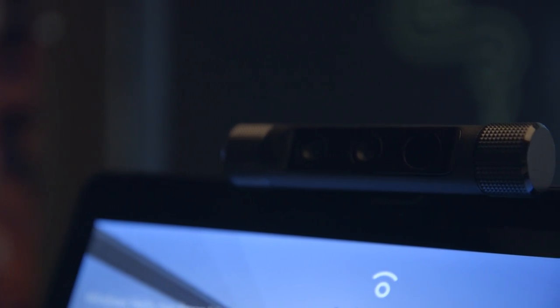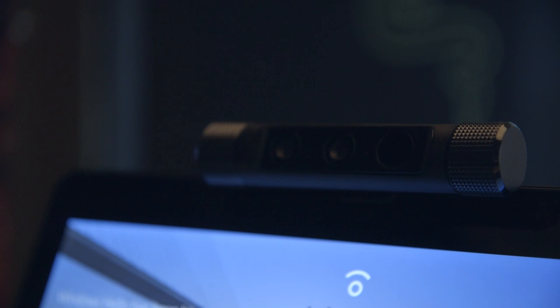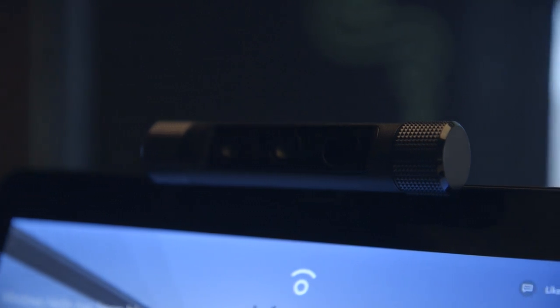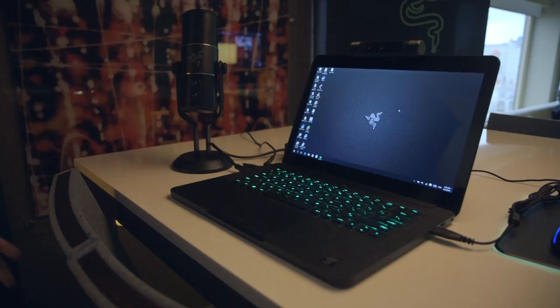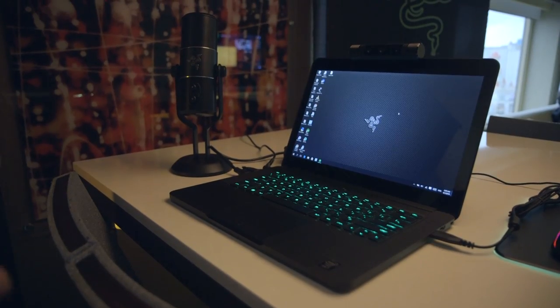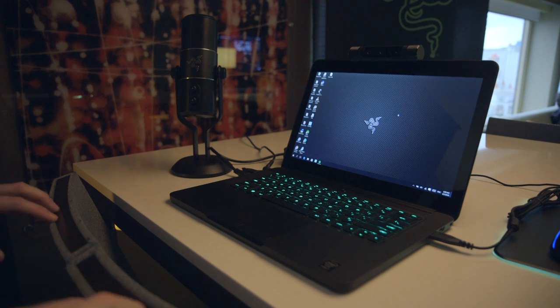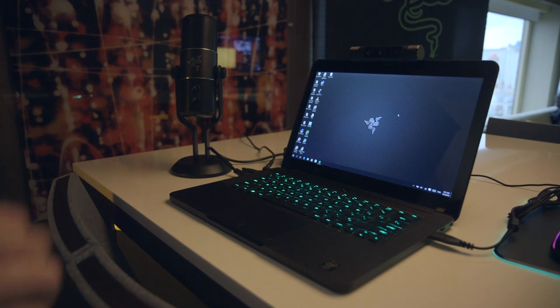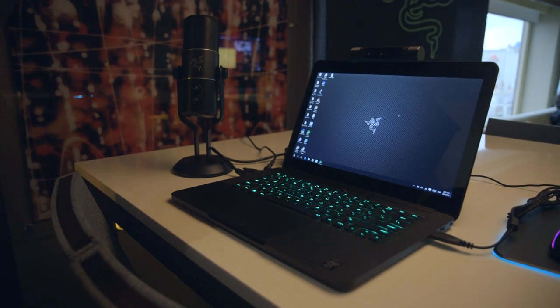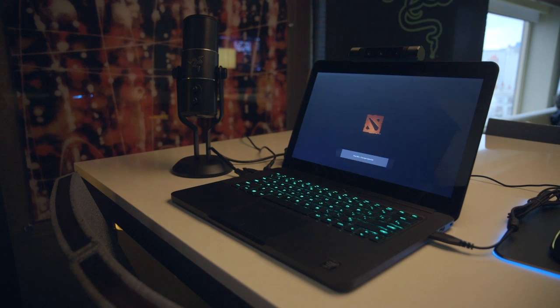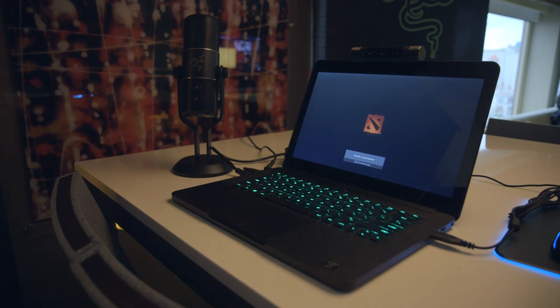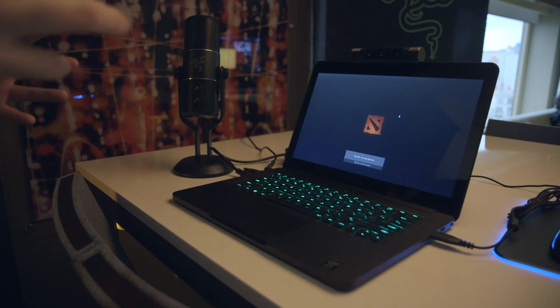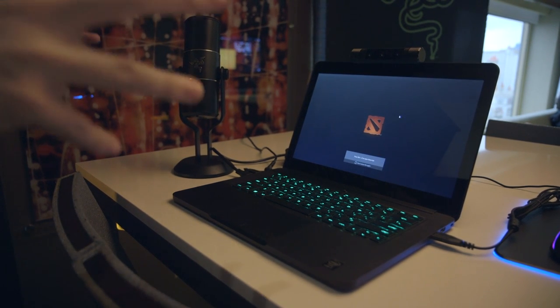The other thing this does is gestures. Because it's a RealSense camera, Razer is able to do some cool software tricks with it. One of them is gestures, so if I raise my hand up in the air like this, you'll see that Dota will start launching. There are a bunch of different gestures for that, so you can launch games and stuff.